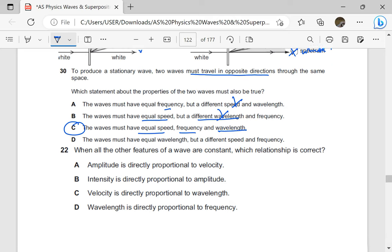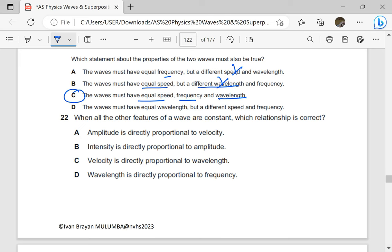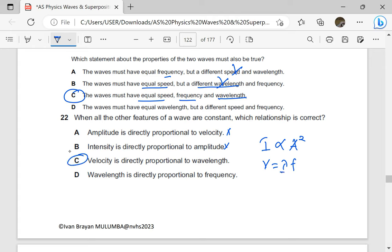When all other features of the wave are constant, which relationship is correct? Amplitude is directly proportional to velocity — not true. Intensity is directly proportional to amplitude — we know intensity is proportional to amplitude squared, so that is also not true. Velocity is directly proportional to wavelength — we know V equals lambda times F. When frequency is constant, V is directly proportional to lambda, and that is true. Wavelength is directly proportional to frequency — that is not true; wavelength is inversely proportional to frequency.